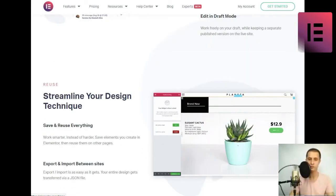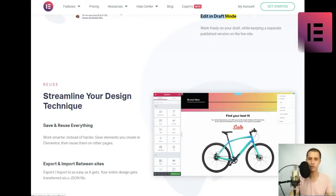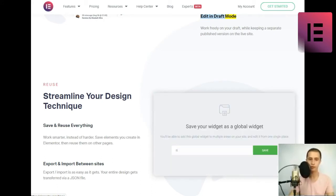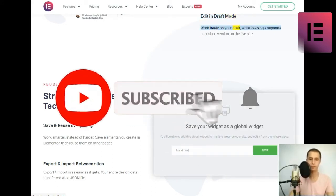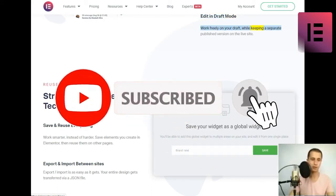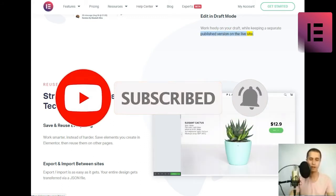Edit in draft mode. Work freely on your draft, while keeping a separate published version on the live site.